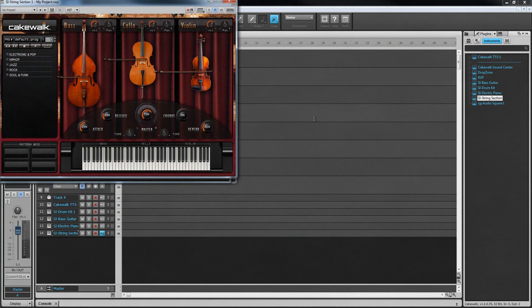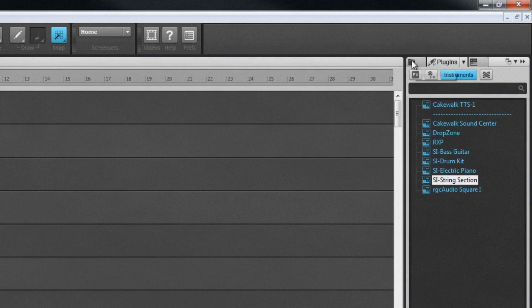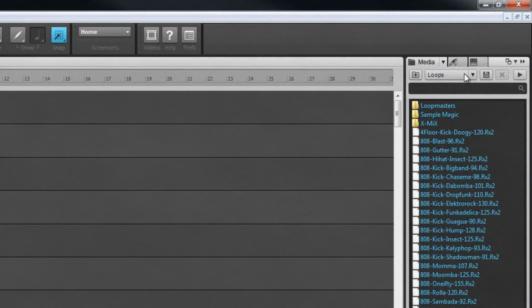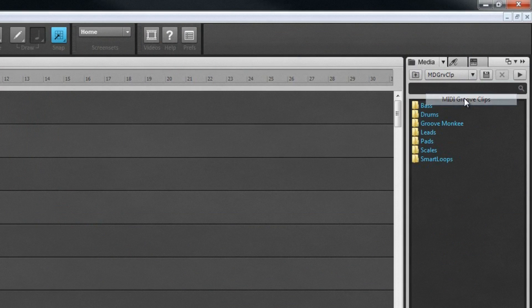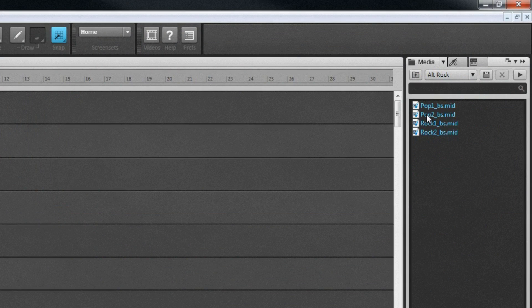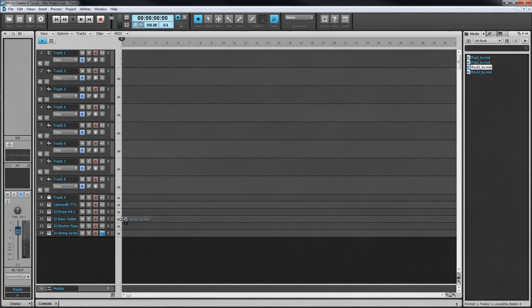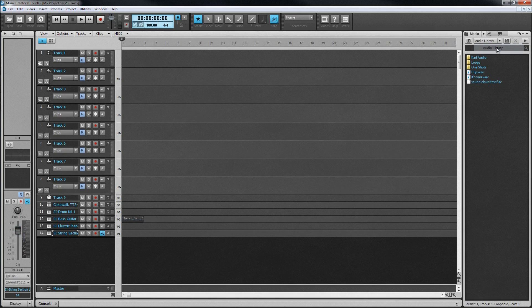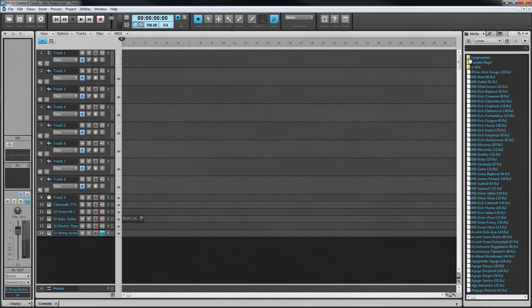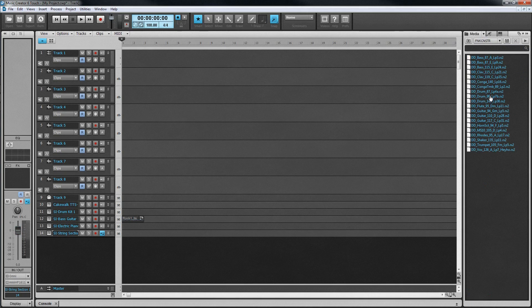Dragging an instrument into the track view automatically creates a track where MIDI clips can be put or recorded. A MIDI input device, such as a keyboard, is needed to record MIDI data. Drag and drop can be used to add clips. Click on the Media Browser tab to navigate to and preview MIDI loops. Drag a clip into a MIDI track or background area of the track pane to import it. Audio clips can be previewed and imported in the same way.